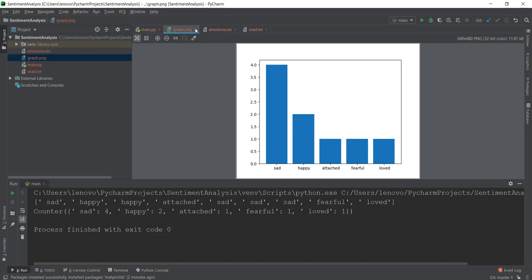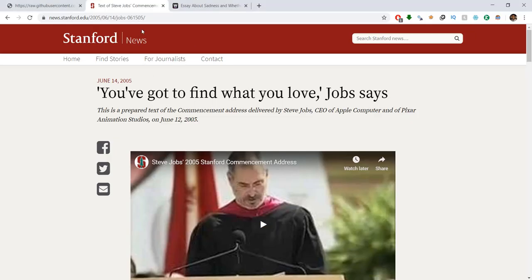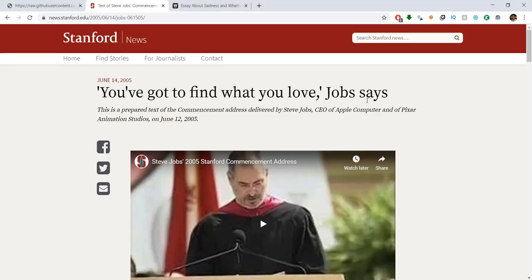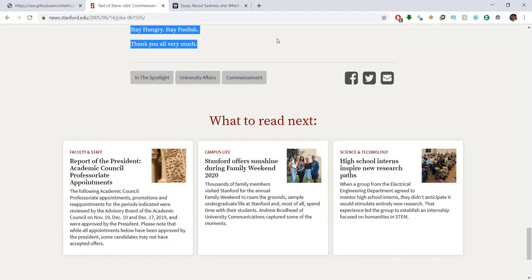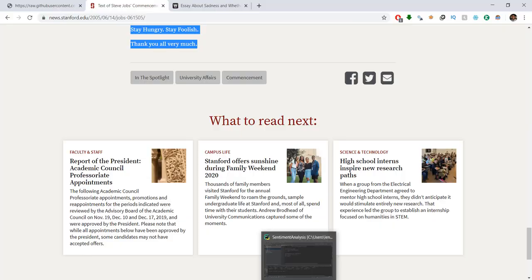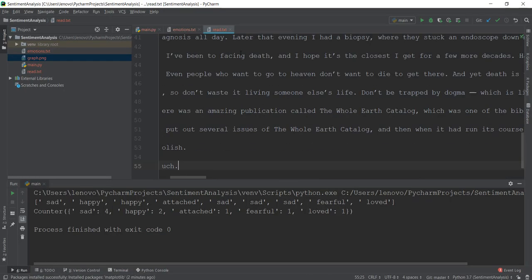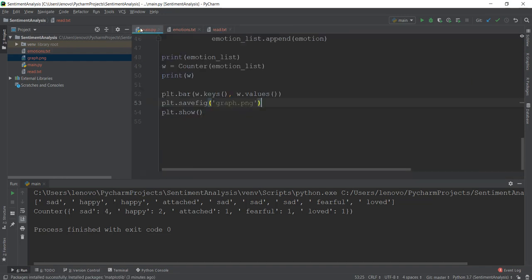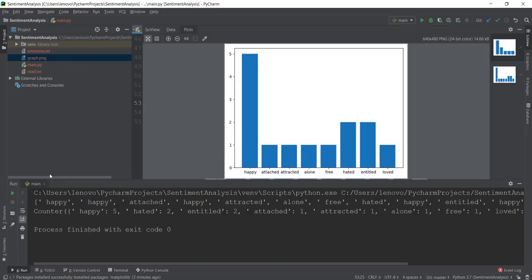Now we can put in other things inside our read.txt file and see how they match. What I'm going to do is go to the Steve Jobs speech that he gave at Stanford, and I'm just going to copy all of the text from there and paste it inside our read.txt file, so that we can analyze the emotions present in his speech. If you haven't heard the speech, make sure you hear it — it's pretty good, very inspiring. Then let's click on the main file and run it again. You can see that the emotions present are different.